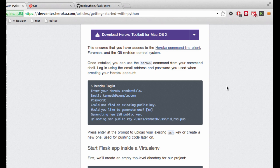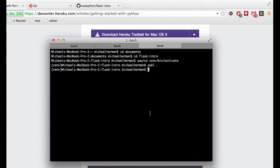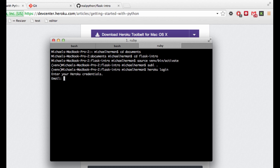Now we want to go ahead and log in to Heroku from the command line. And the command for that is just heroku login. And so the first time you run this command, you'll be prompted for your Heroku credentials. So I'm going to go ahead and enter them.